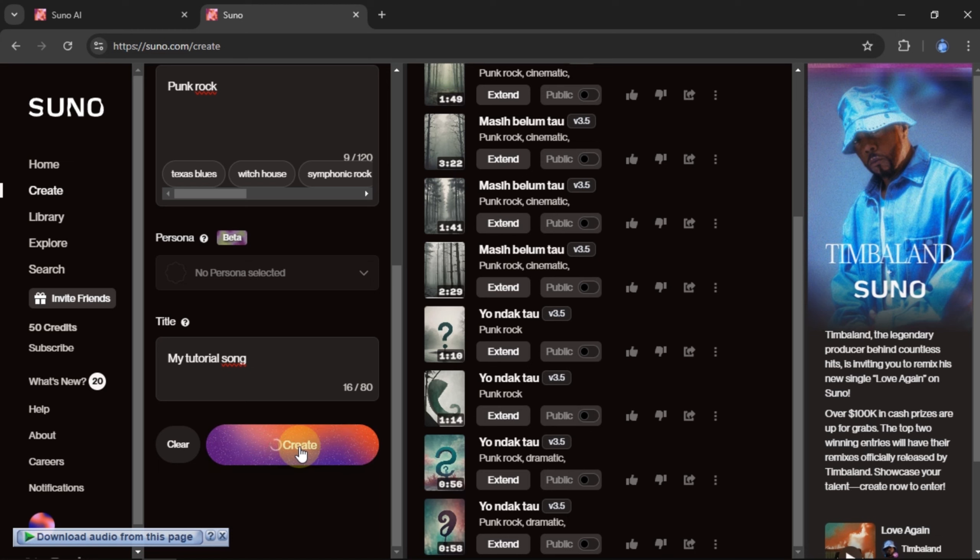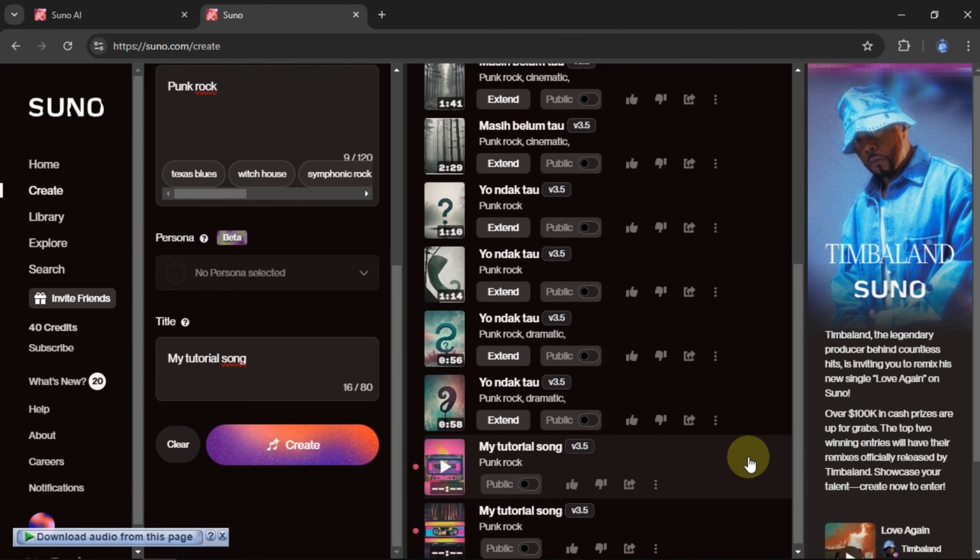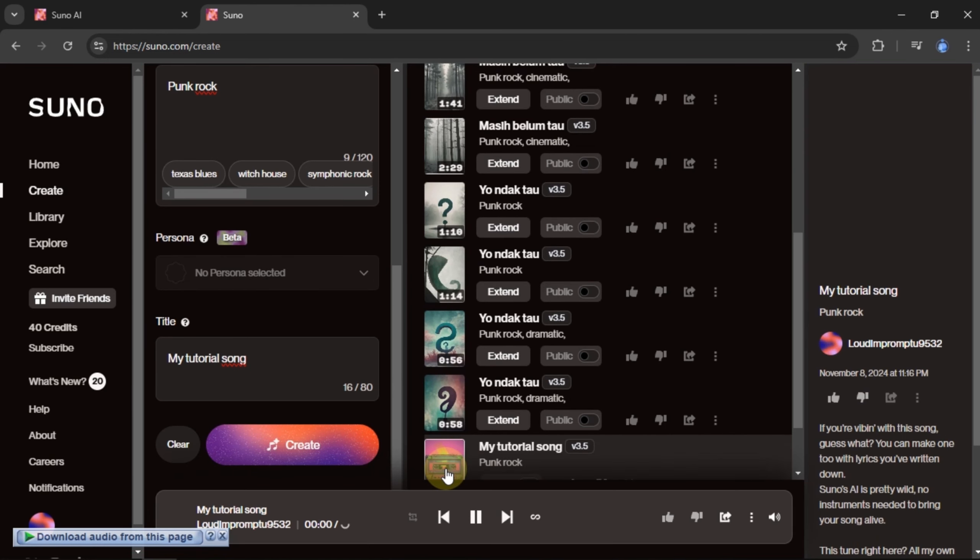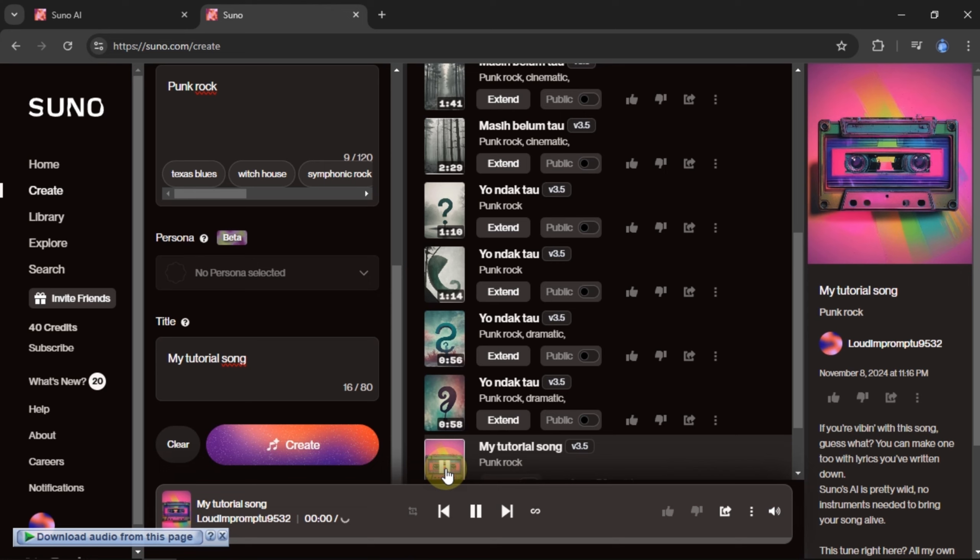Wait for the song to finish being made. Once it's done, we can listen to the results first.